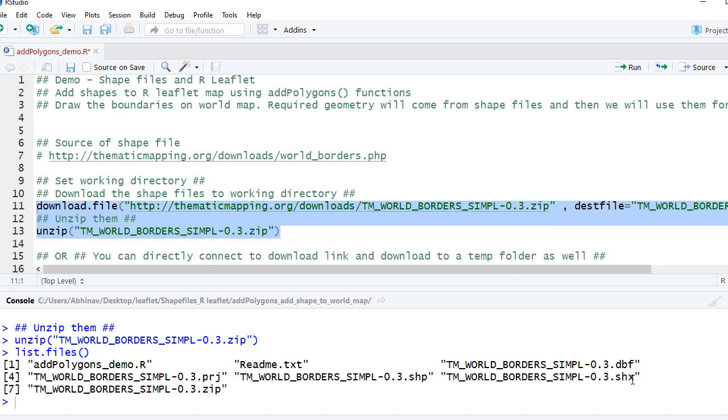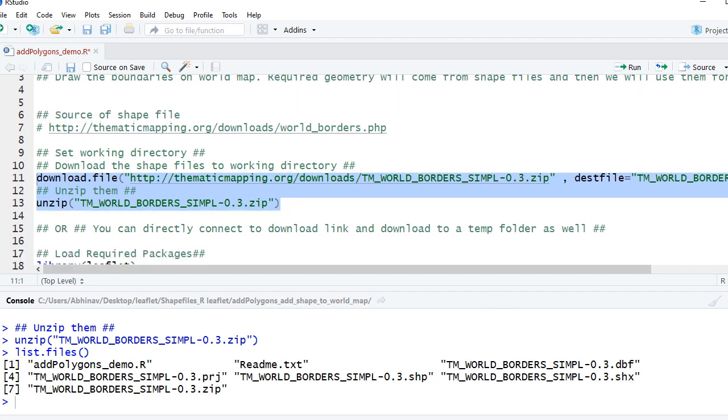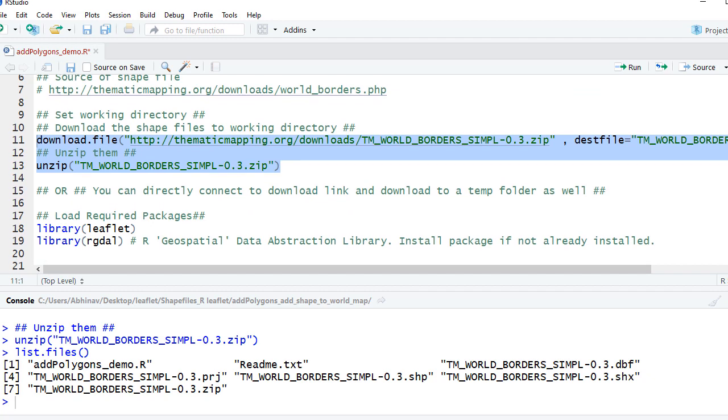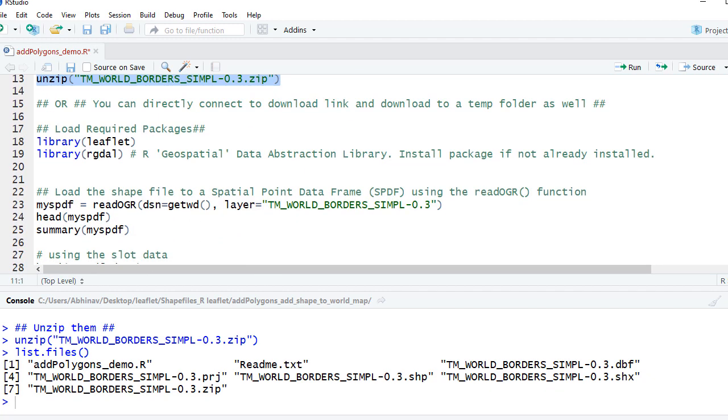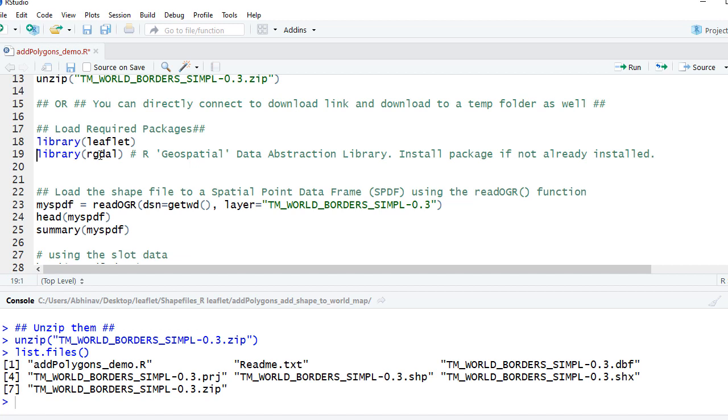meaning. Not going into details, but we need these files to be able to draw the shape. Now let's see the content of the shapefile. For that, we need to load the shapefile and we'll begin with loading the required packages. Let's load the leaflet package and also the rgdal package.